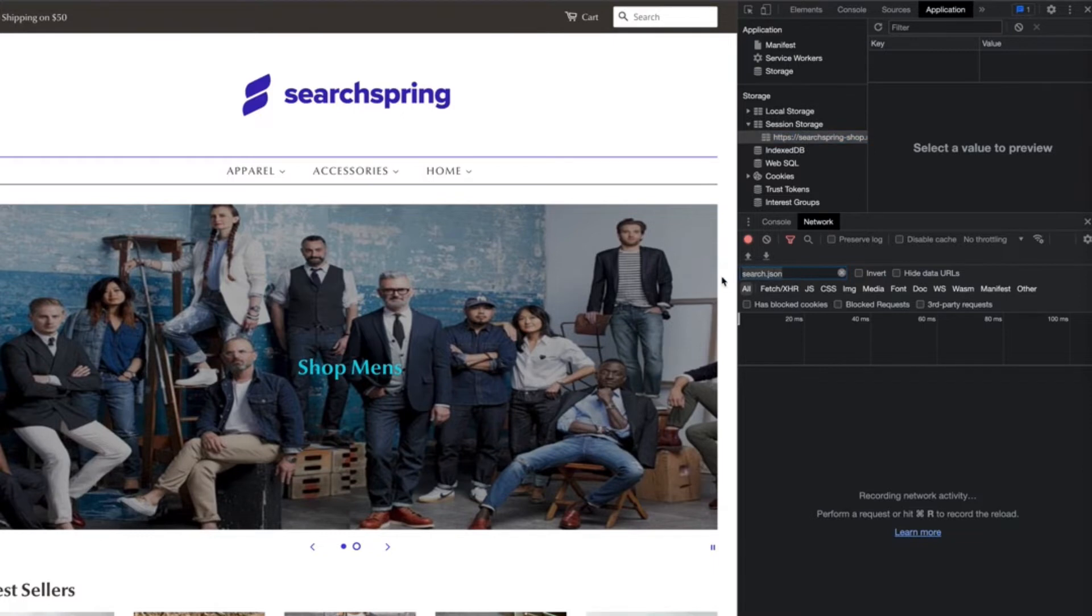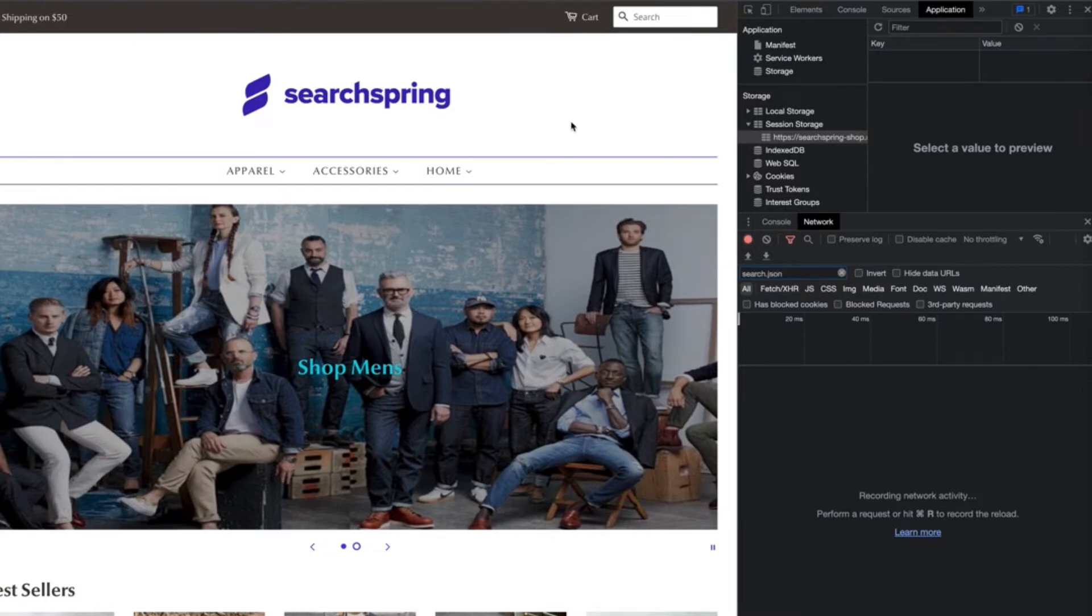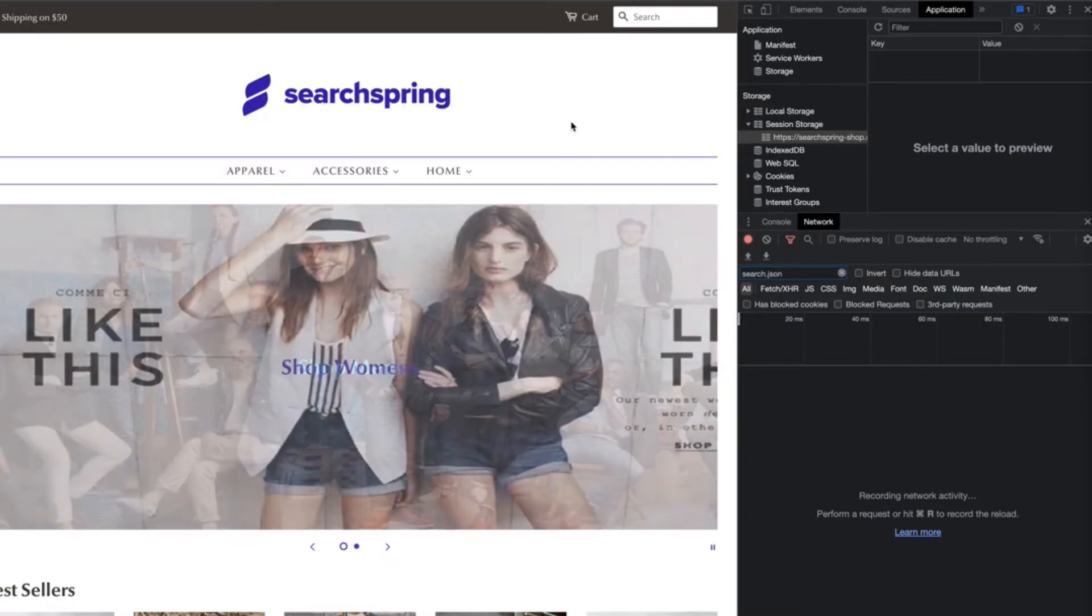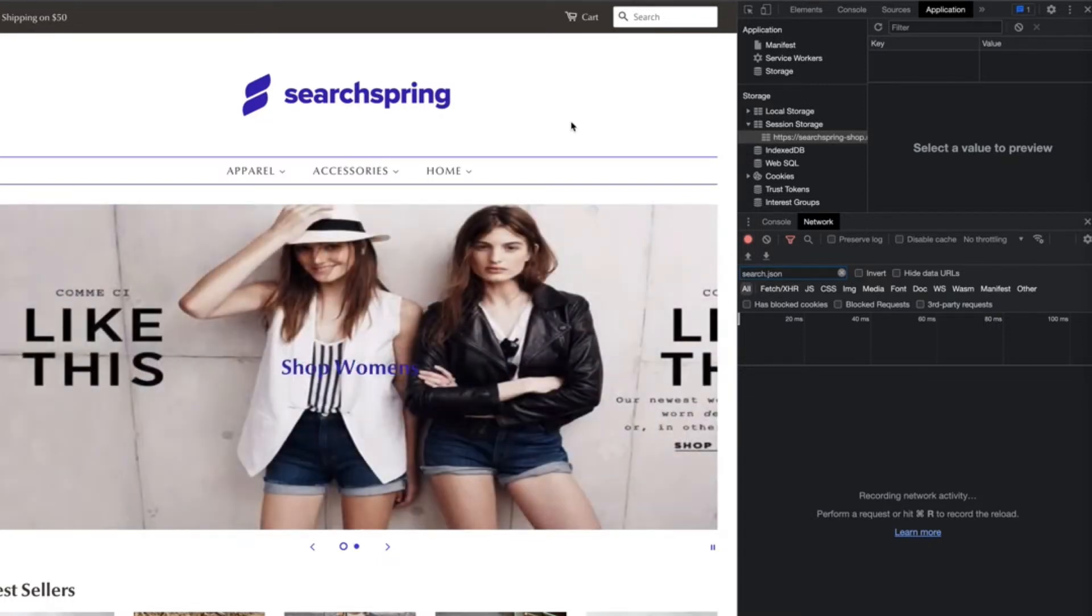Within the network tab, we're going to want to find the filter box here. We'll type in search.json. Once we have that pulled up, now all we need to do is navigate to the category or the collection page that we would like to have a campaign created for.